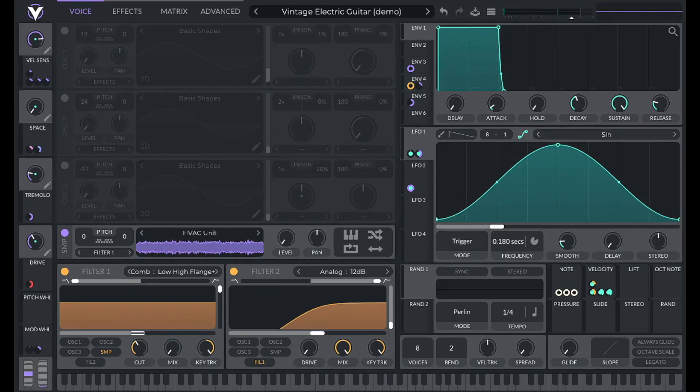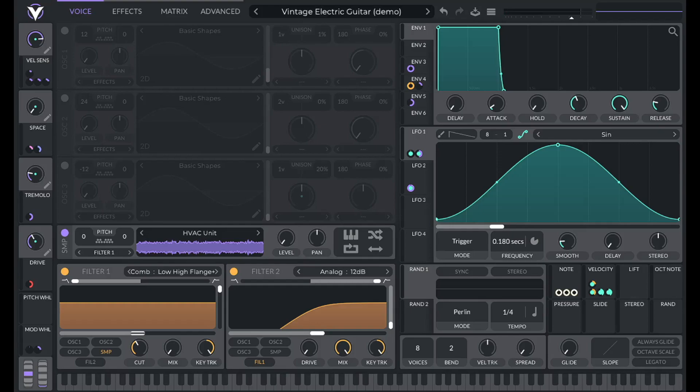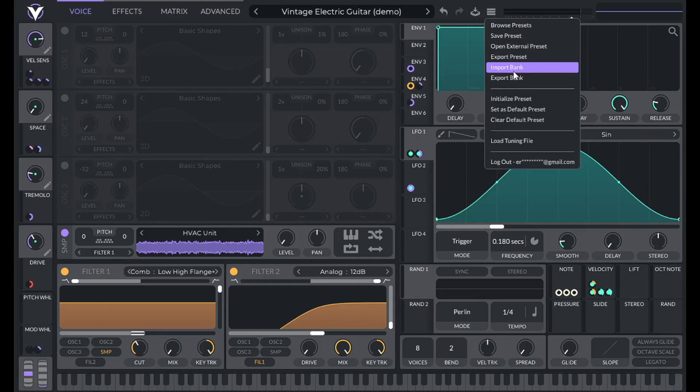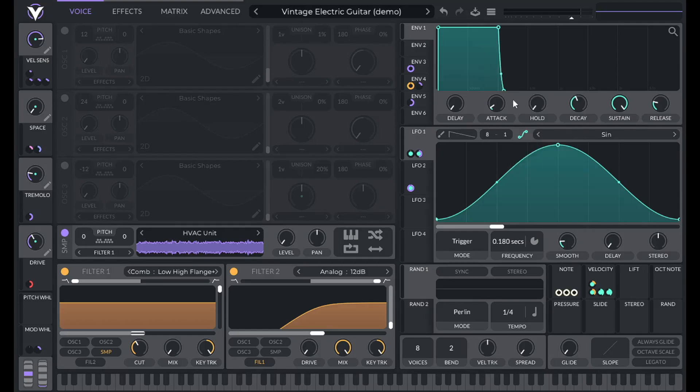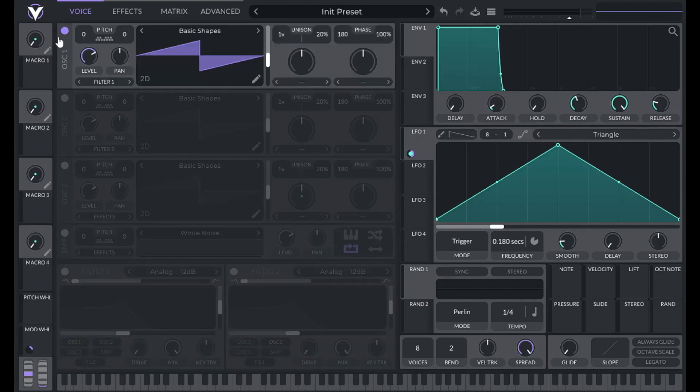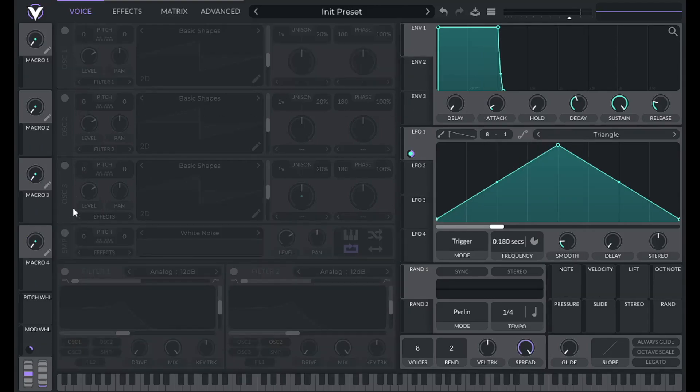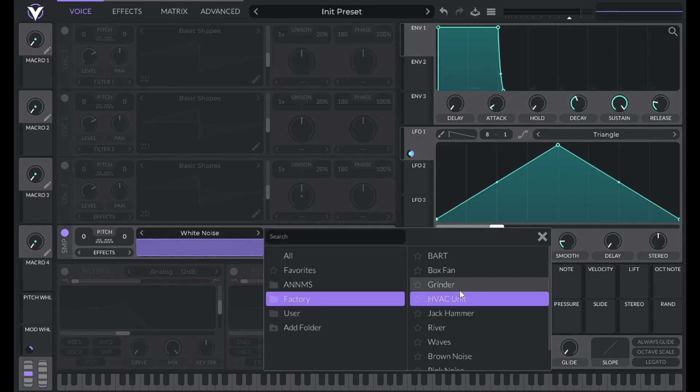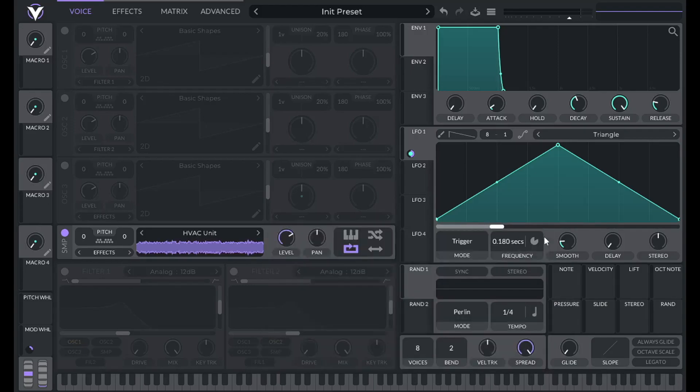You can download this preset along with 150 other useful presets in my pack called Sounds You Know. A link to that's in the description. So to get started, initialize preset, turn off oscillator one, turn on the sample, and you'll find the HVAC unit under factory.